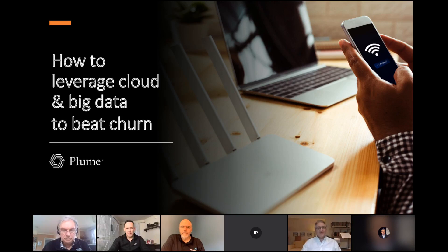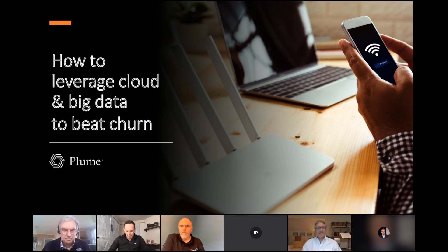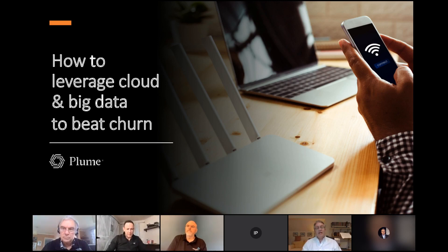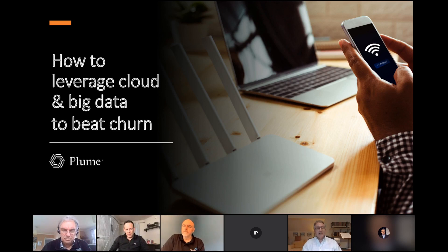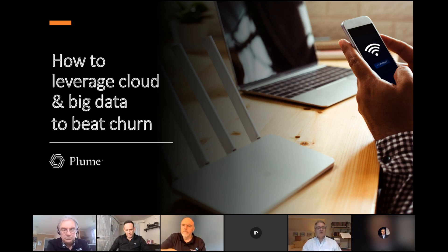Hello and welcome to today's webinar on how to leverage cloud and big data to beat churn. My name is Jeremy Cowan, editorial director and founder of Vanilla Plus, and it's my pleasure to be your moderator today. Thank you for joining us. We've got a great discussion for you, brought to you in association with Plume and backed by independent analysis from Beecham Research. We're also delighted to welcome Whitefiber, who can answer questions on the benefits of choosing the Plume churn management solution.